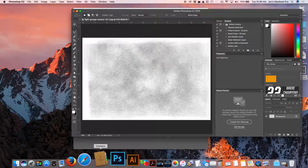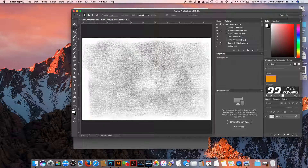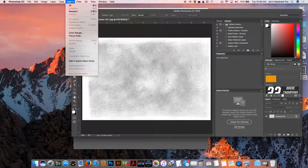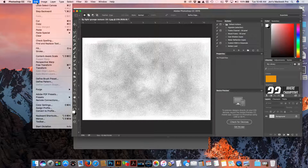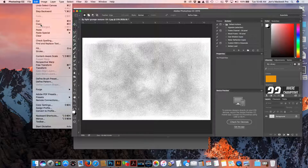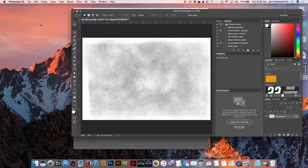I've already got this texture opened up. We are going to go to Select All, then copy it — Command C on a Mac.